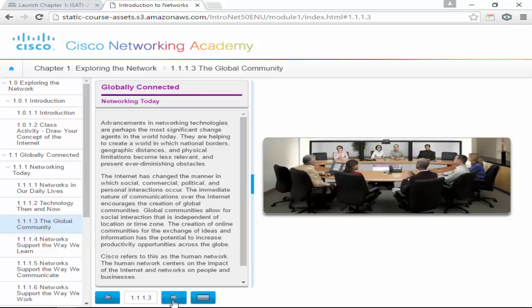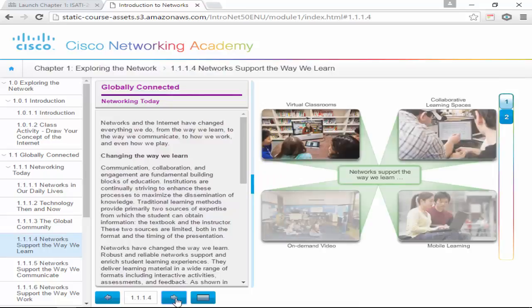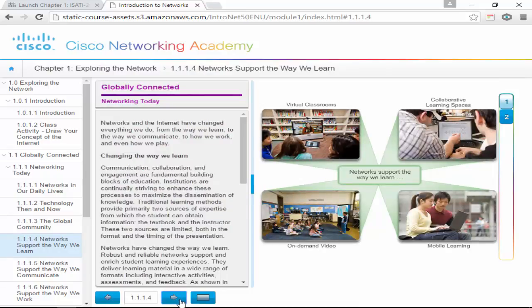Networking has allowed the world to become a global community — a global economy rather than a small area — because it's very easy to communicate with other countries globally. As for how it's changing the way we learn: virtual classrooms, collaborative learning spaces, on-demand video, mobile learning. It's changing things with the ability to do stuff like this.